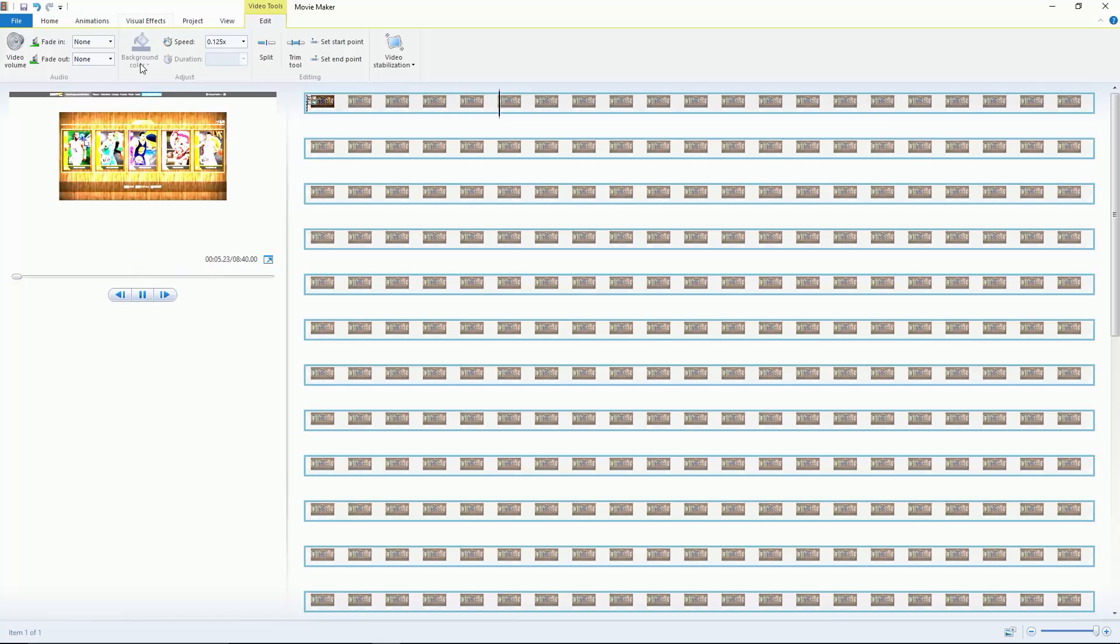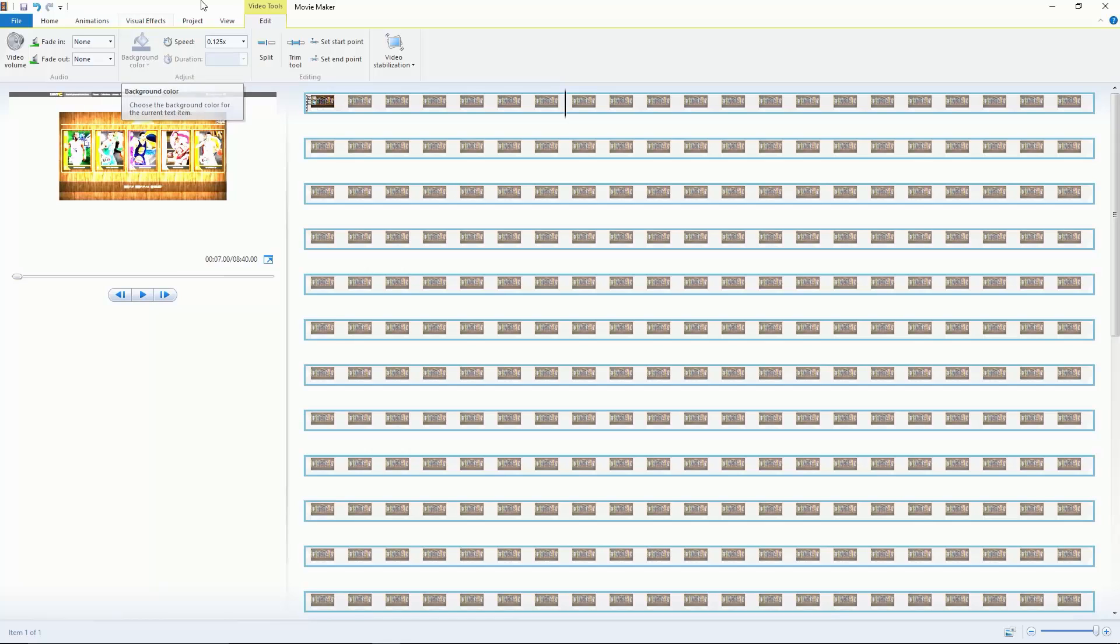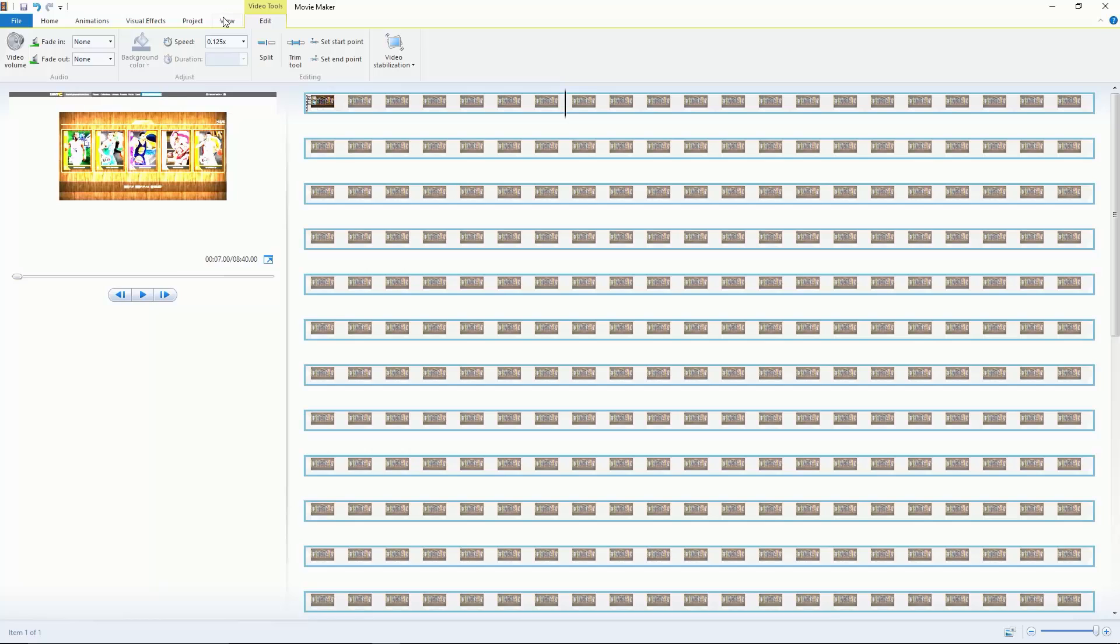Background color you can change if you have your text selected. You can change the background color. Fade in, fade out, pretty straightforward. Video volume, pretty straightforward once again.